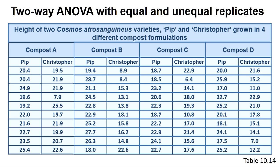eight weeks post-weaning from a tissue culture environment. The questions we can ask are whether any of the composts promotes superior height growth of the Cosmos variety in general, whether either of these varieties is more successful in making the transition from the tissue culture environment to the greenhouse as measured by height, and finally, do the two varieties do better on different composts?